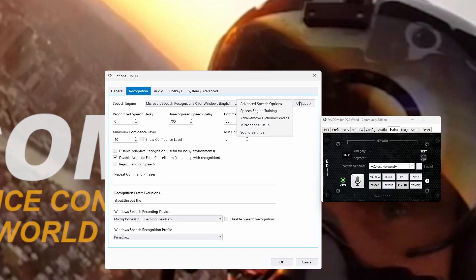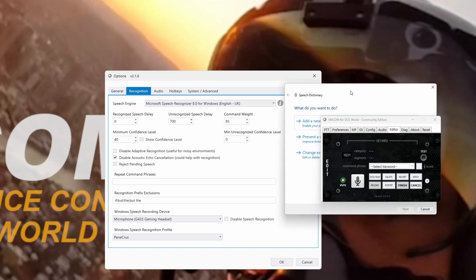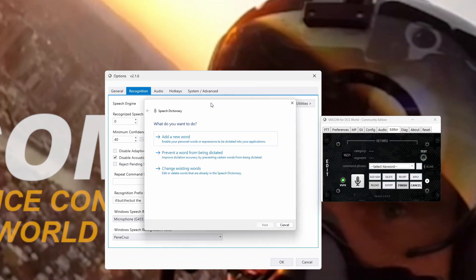Back in the utilities, we have the advanced speech options, but that's not required — we can access all of those from the options tab. But we have add or remove dictionary words: to add words, prevent a word from being dictated, or change existing words that you've put into your speech dictionary. So we'll have a look at that in a little bit.